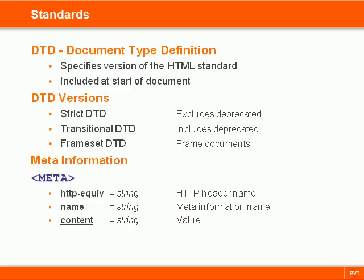Another standard that we should follow is to include metadata in the document using the meta header tag. This tag requires either the name or HTTP equivalent attribute paired with the content attribute.